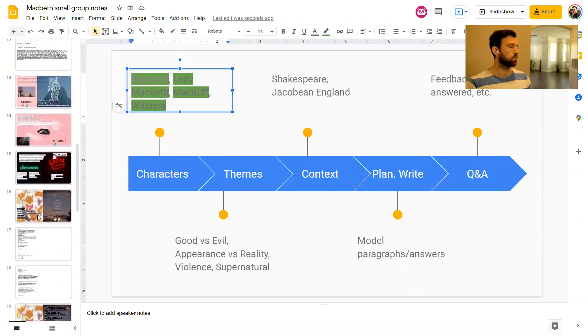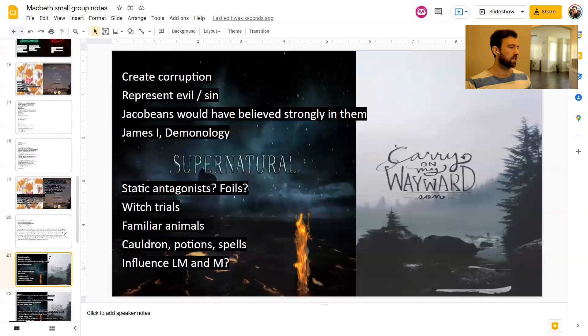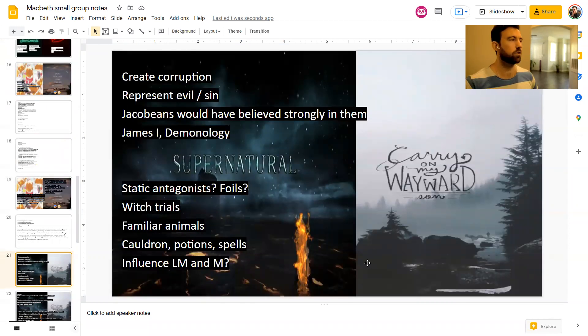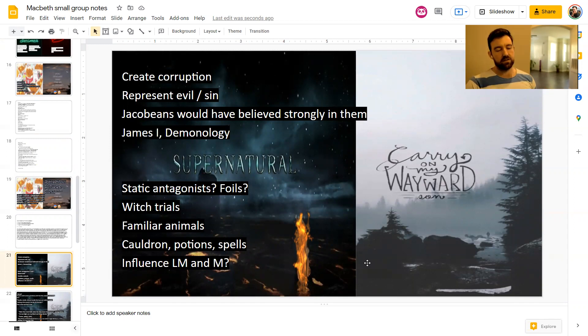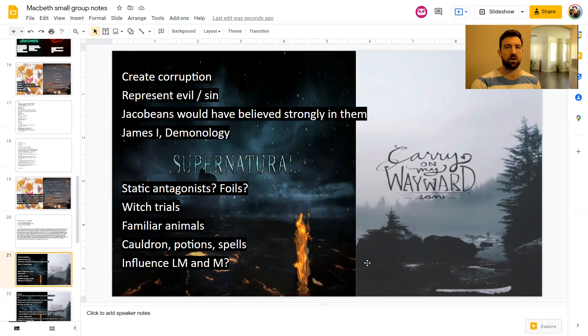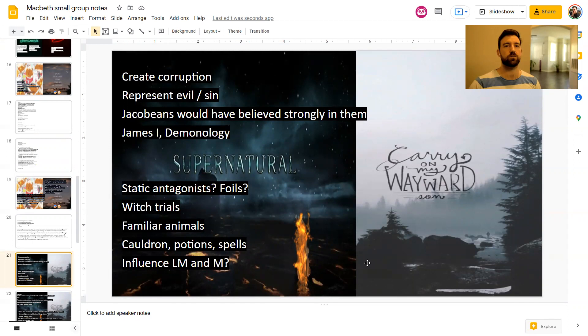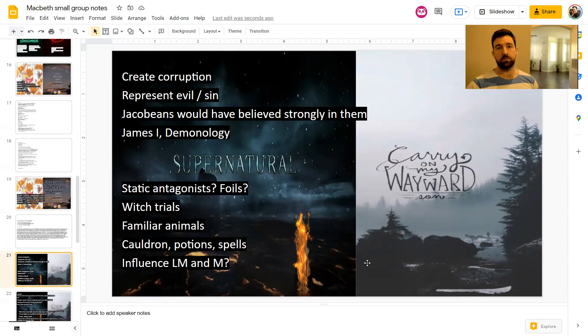So the witches, let's start as usual by talking about who they are, what they are, what they do, that sort of thing. So the witches are effectively three weird sisters that, for whatever reason, decide that they want to corrupt Scotland. And I say whatever reason, the reason that the Jacobean audience would have felt is because witches, witchcraft, the supernatural, all of this stuff, they would have believed belonged fully to Satan.